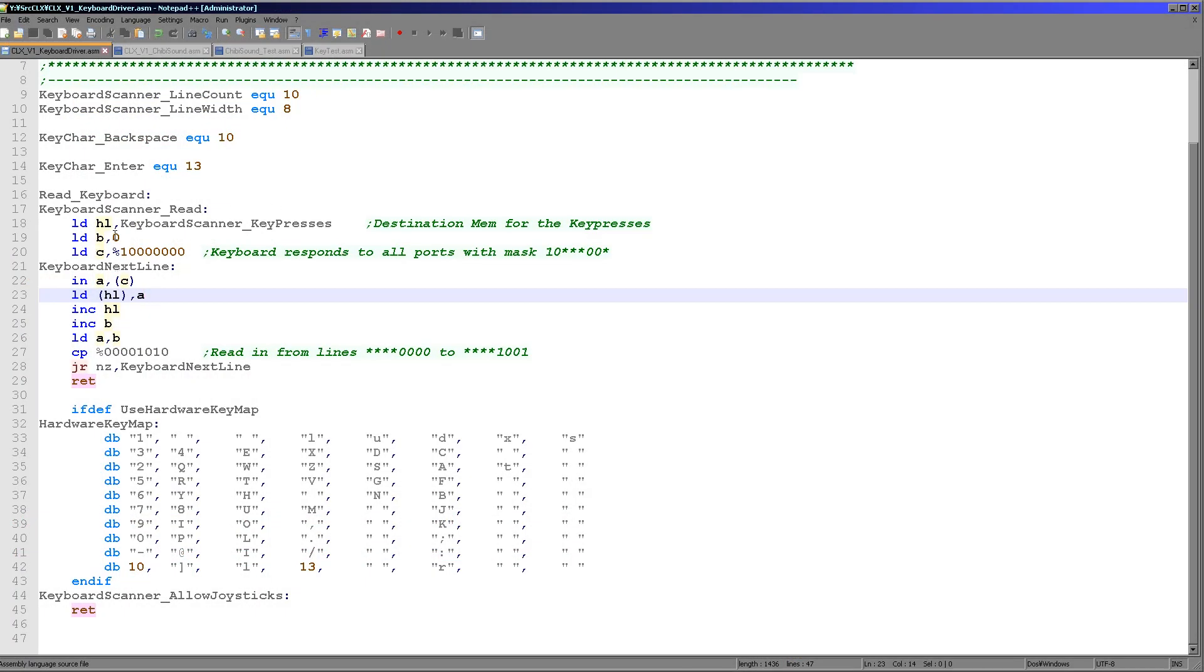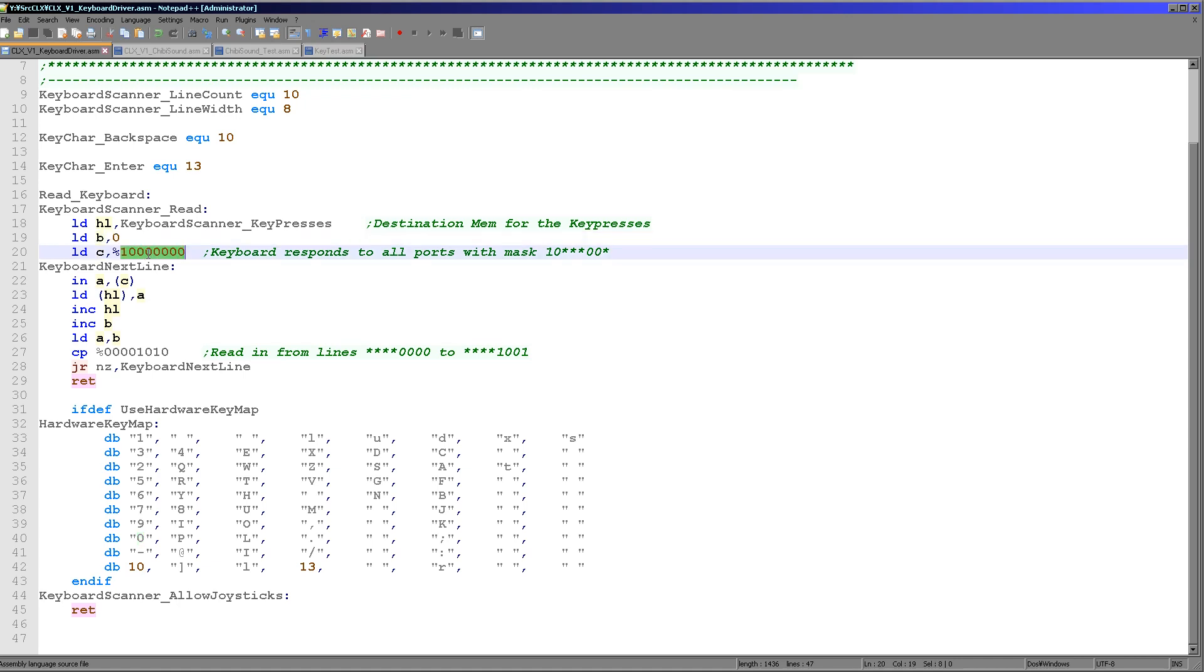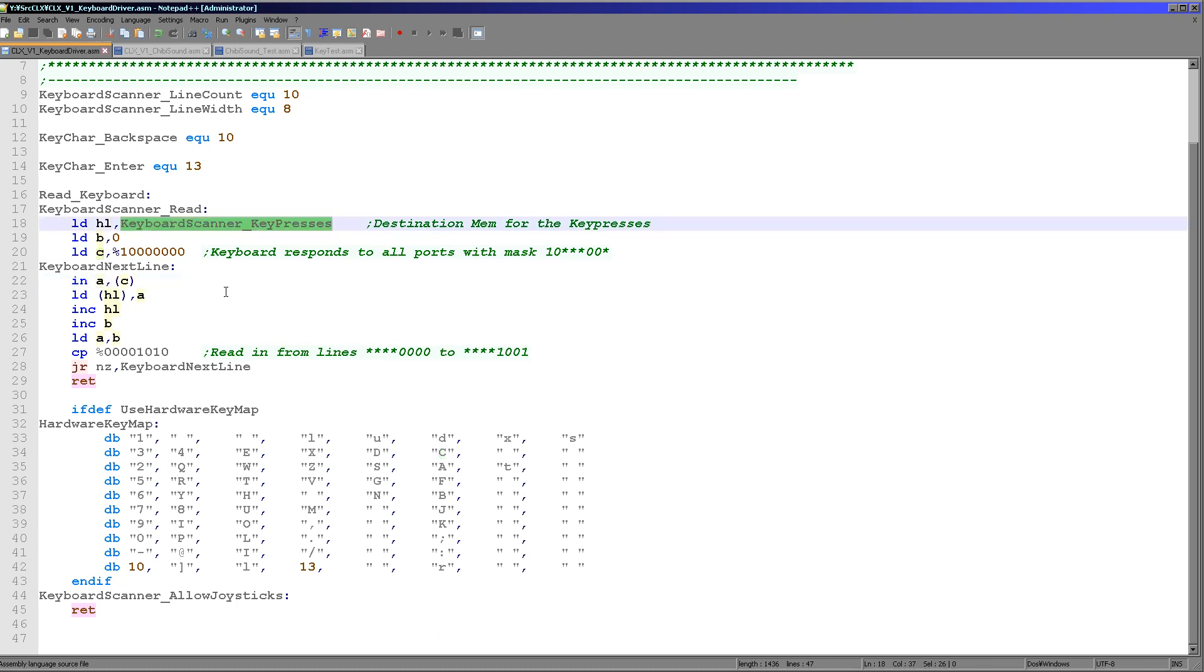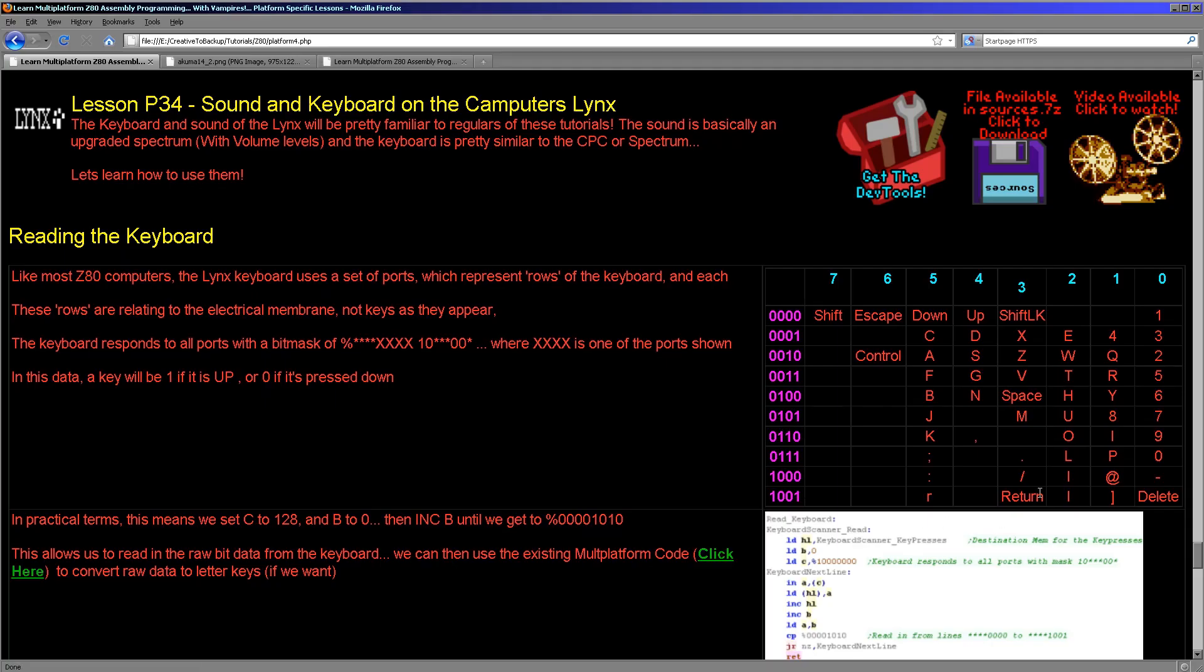So here is the code. The first thing we have to do is we set B to 0 because that's the first row we want to read in. Then we set the top bit of C to 1 and now we read in from the port into A. We store A into a buffer which we are defining as keyboard scanner key presses. This is just 16 bytes of memory. We write the data to and then all we do is we increase HL, increase B, moving on to the next row.